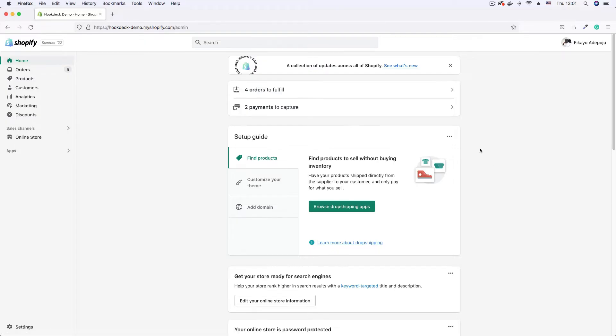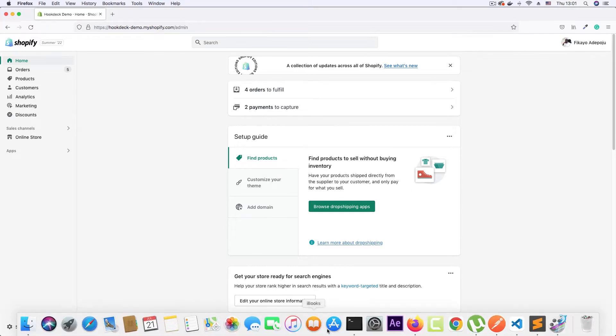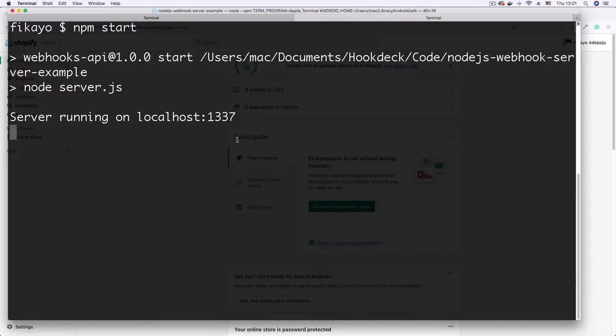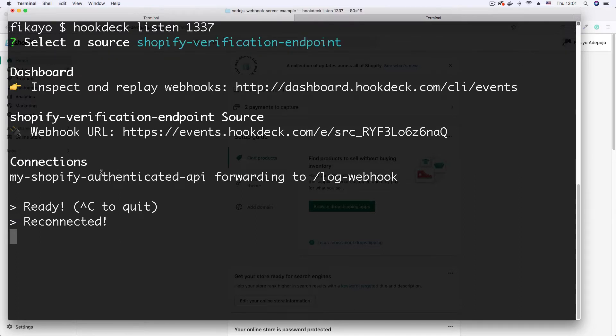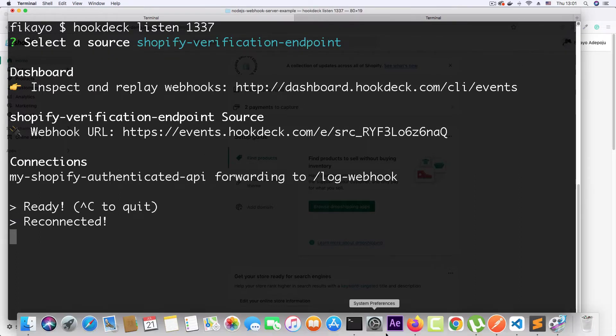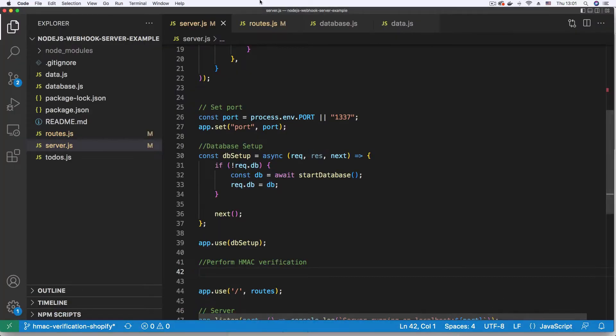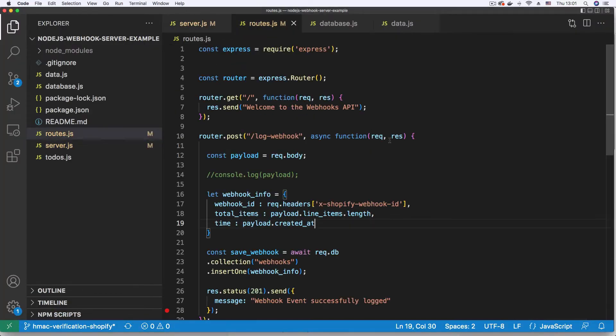So in this video we're going to be implementing signature verification on Shopify webhooks. To begin I have a node server running here at port 1337. I already have a webhook URL generated by the hookdeck CLI that points to one of my routes here.